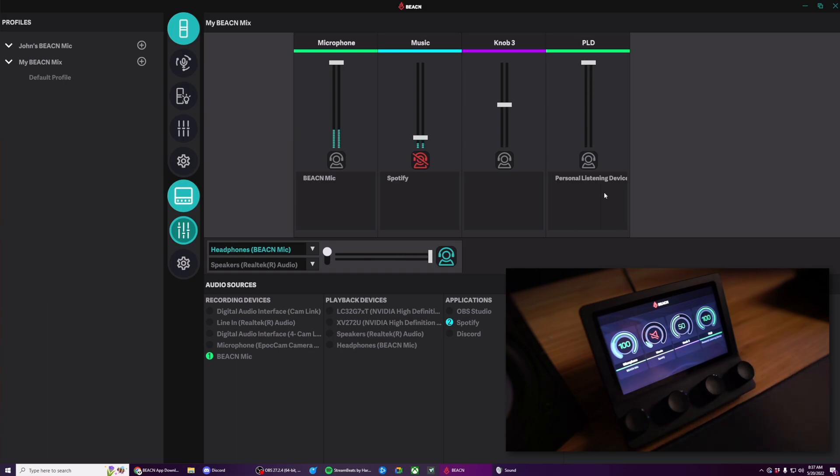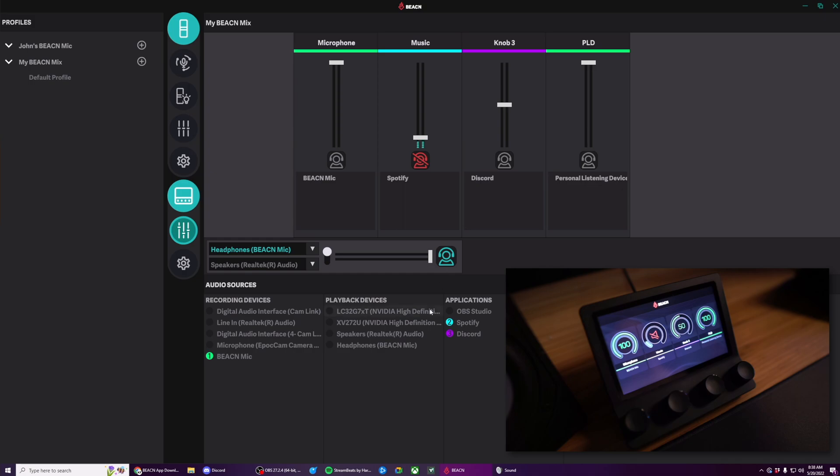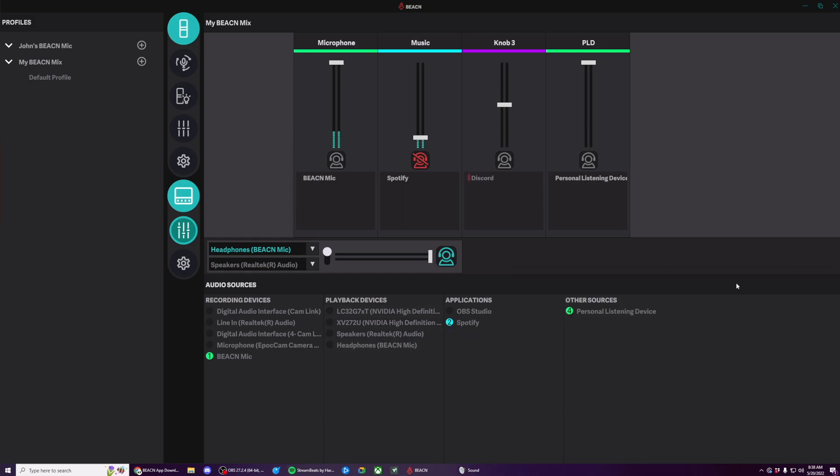With this drag and drop system, you can actually assign multiple programs to a single knob, which is really neat. After you've closed the program out, you'll see that the name gets grayed out. And there's a small disconnect icon there to let you know that there's not an active connection to that app.